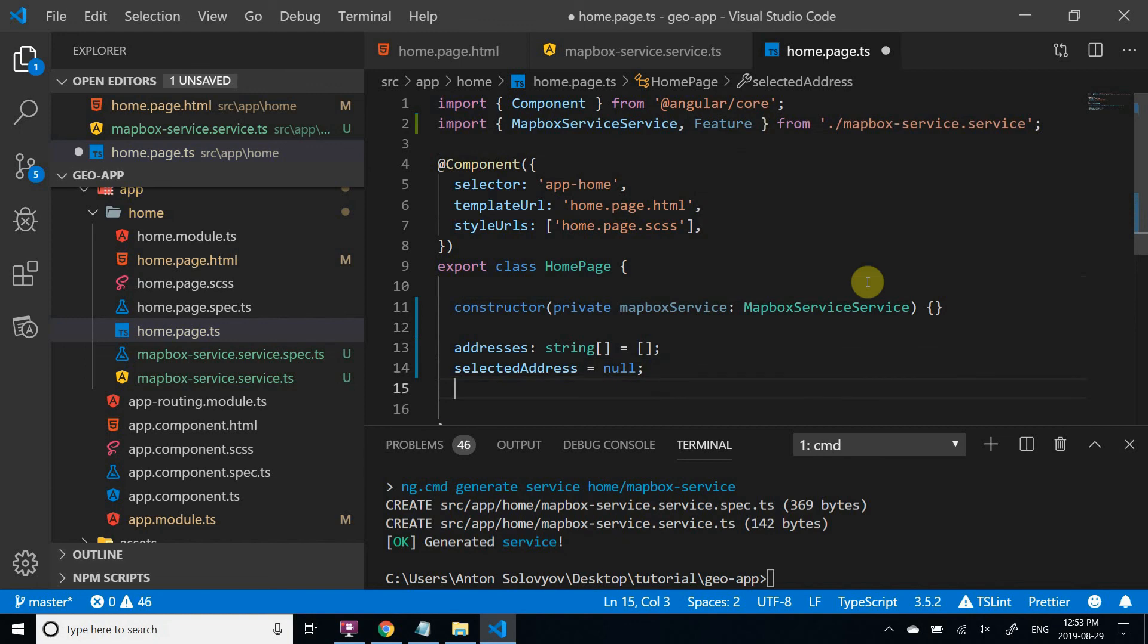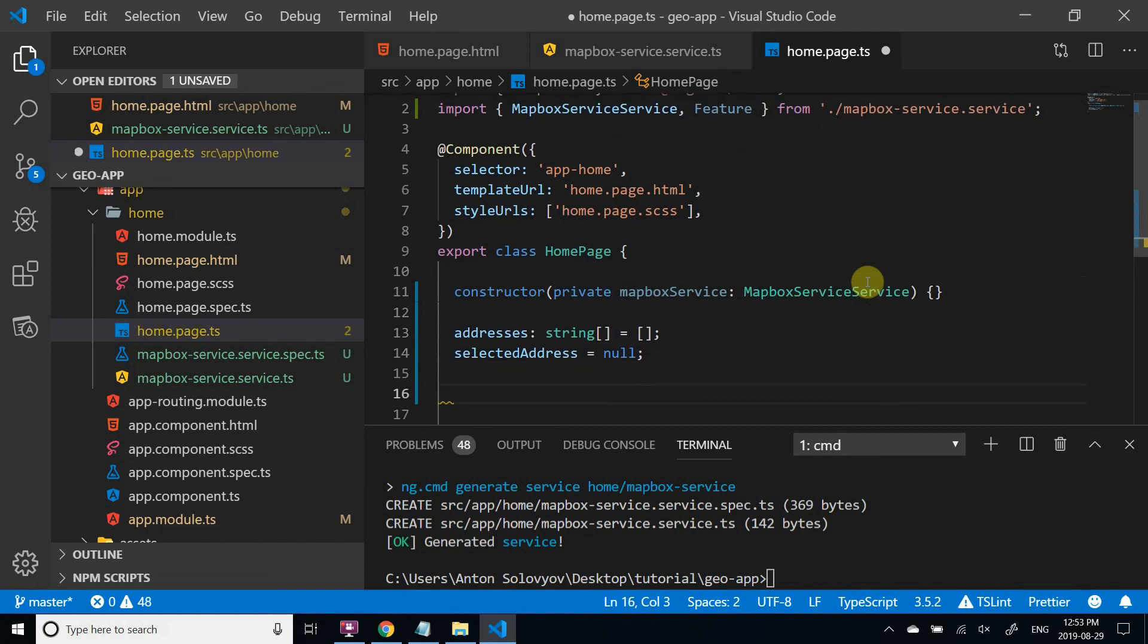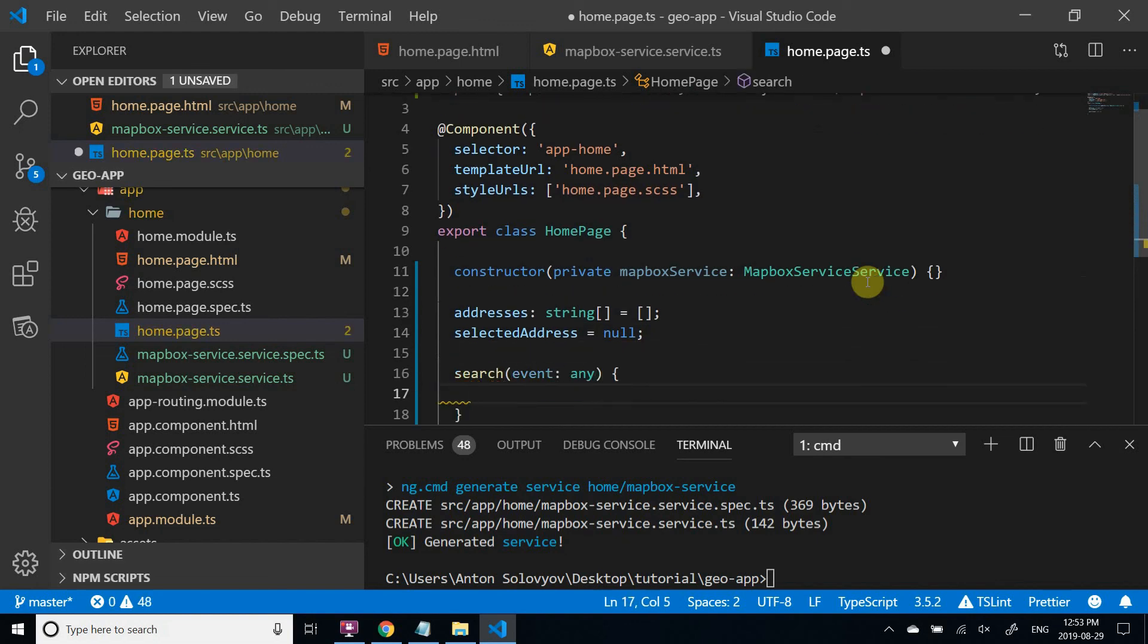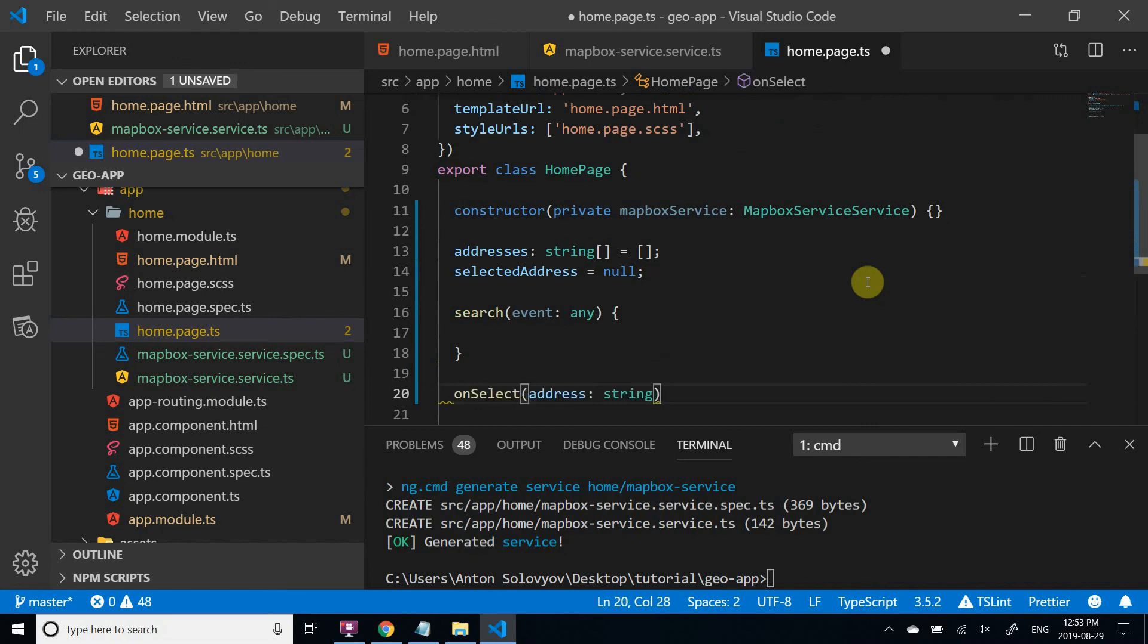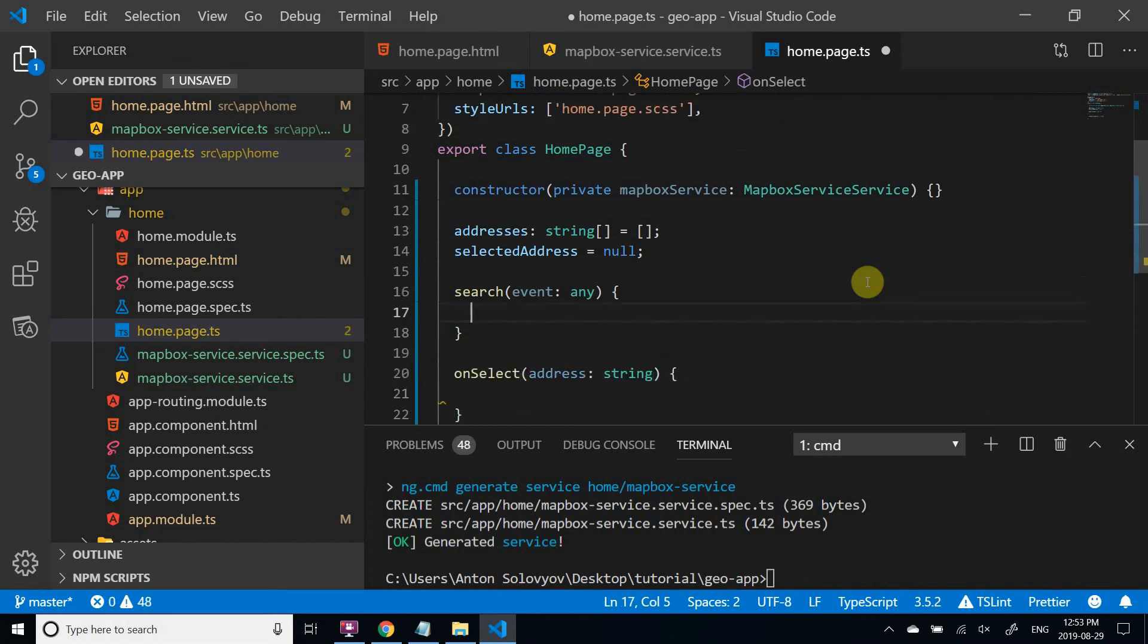We need two functions. One, when the user is typing an address in the search bar. And the other, when the user selects a result by clicking on it.